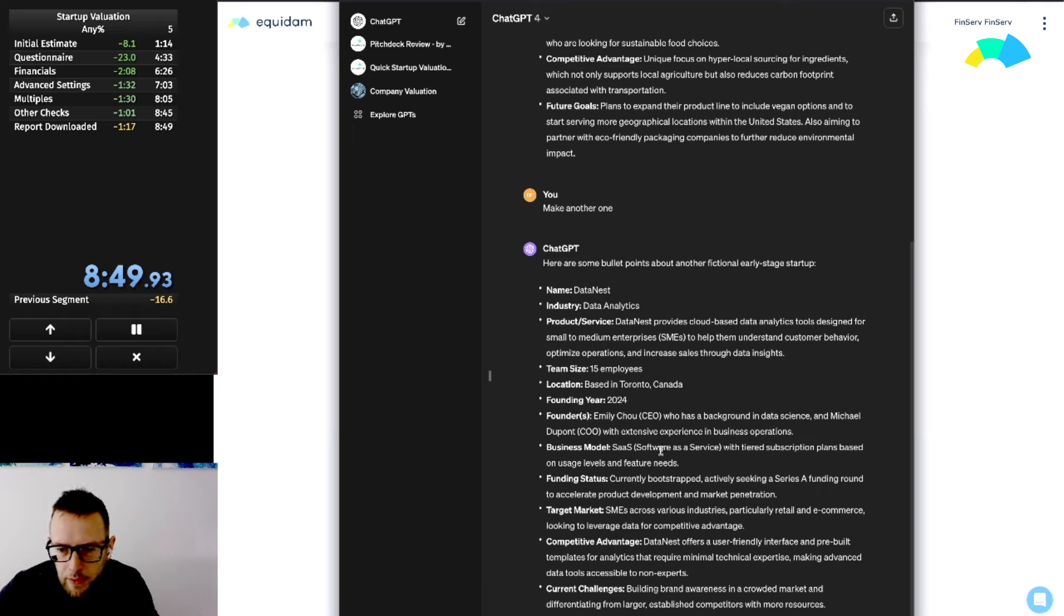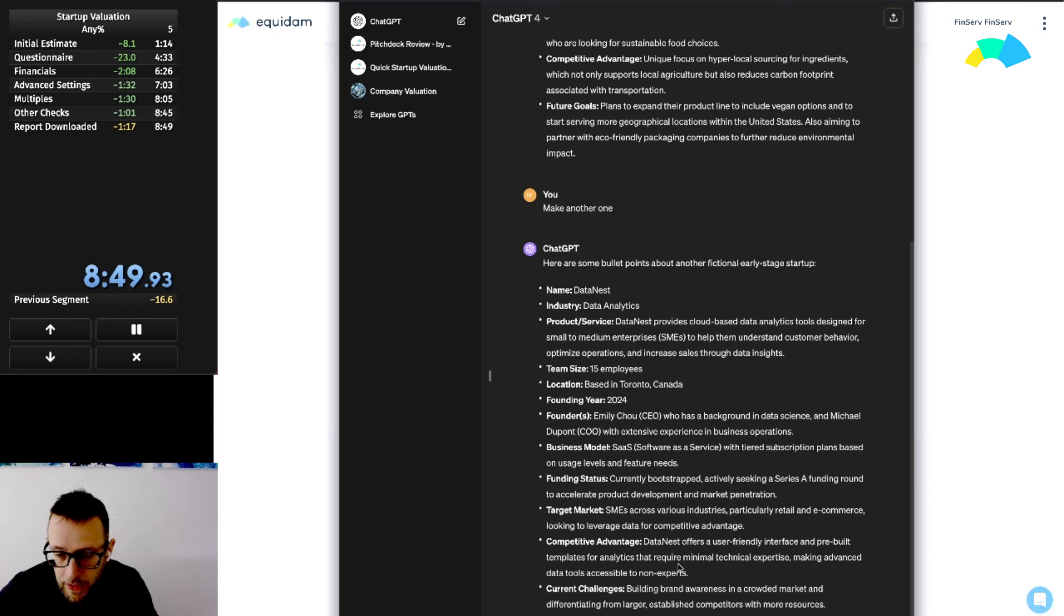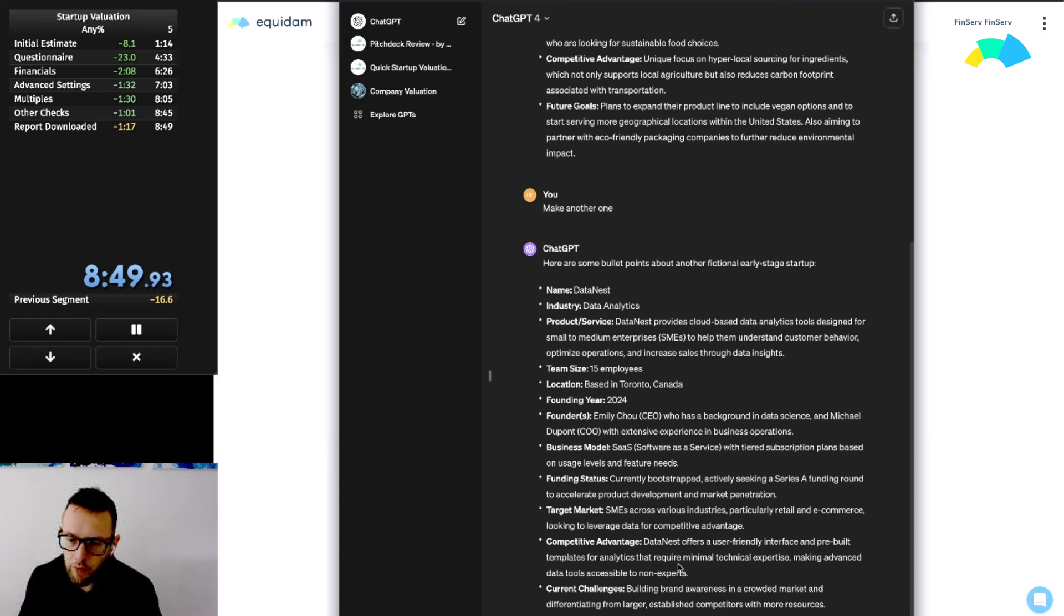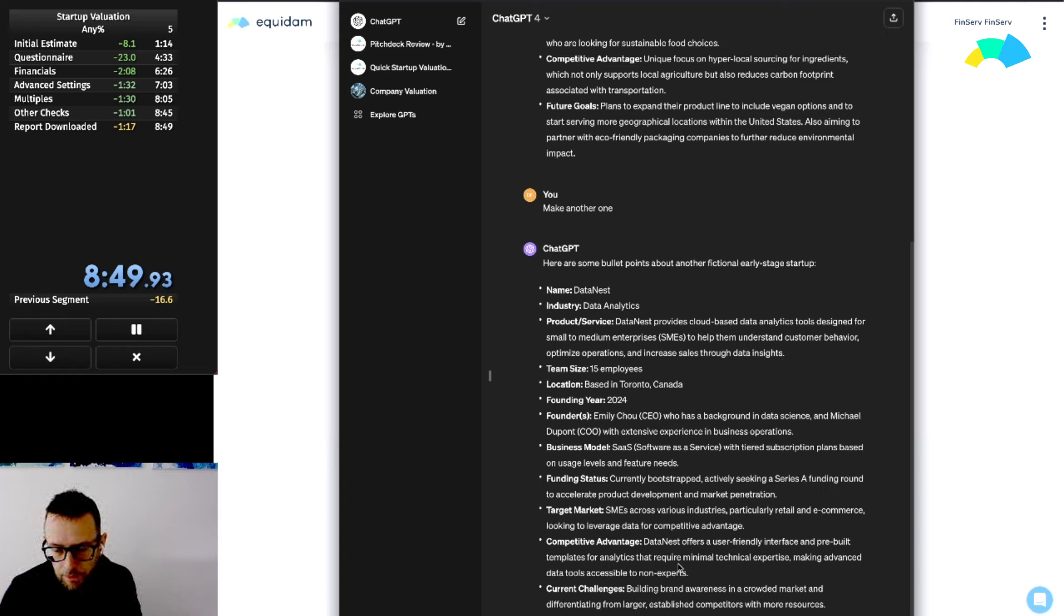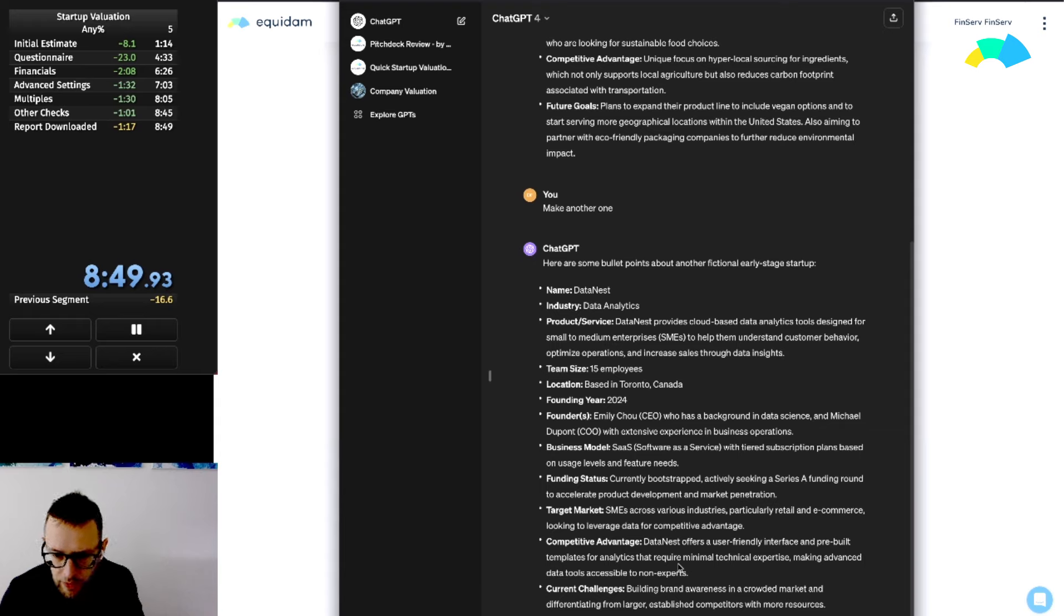They provide cloud-based data analytics to SMEs, 15 employees based in Toronto, 2024, so started quite recently. CEO and COO, software as a service. Currently bootstrapped, actively seeking Series A to accelerate product development. Maybe that's a bit early to look for a Series A. We're going to think they're going to look for a pre-seed since they just started, but they put in substantial money themselves.